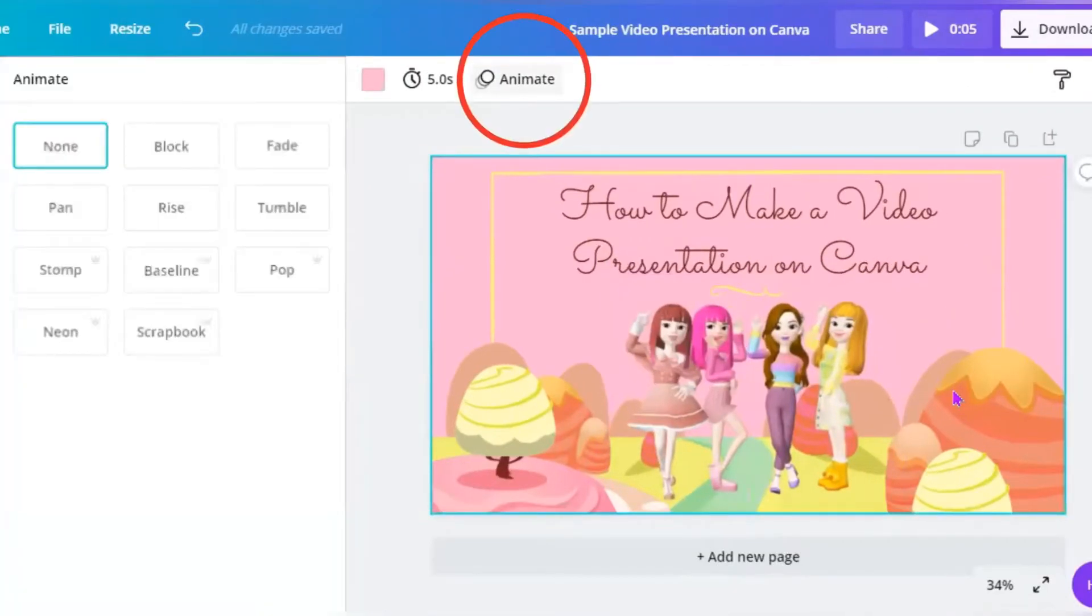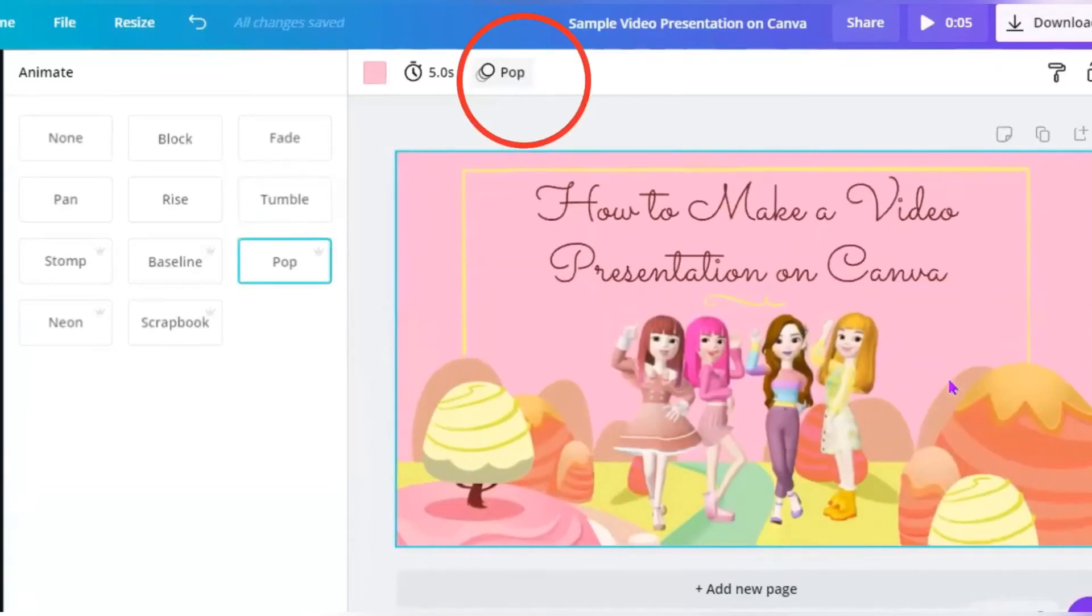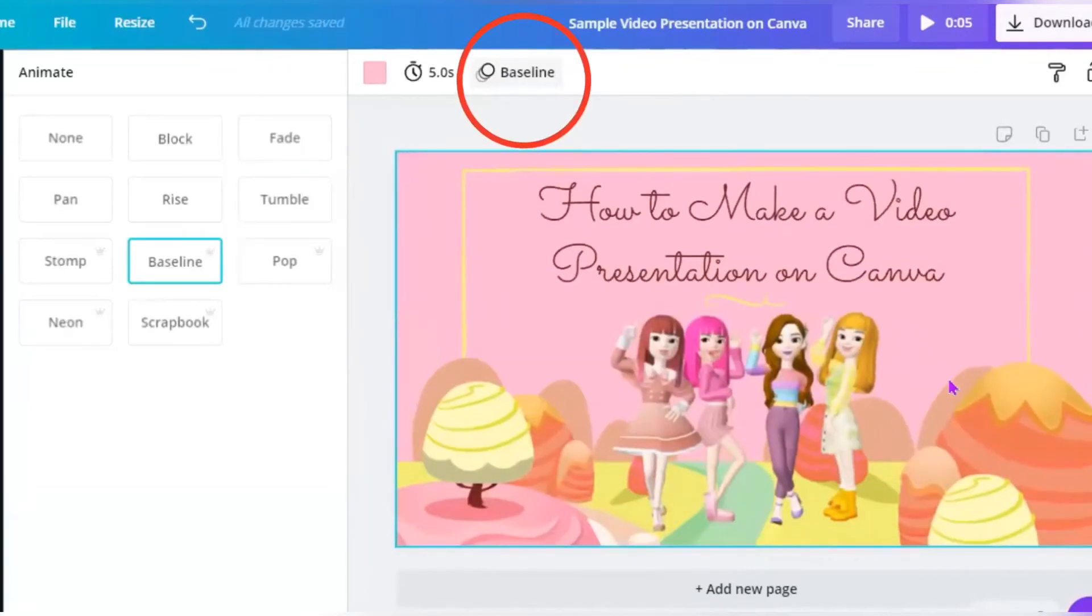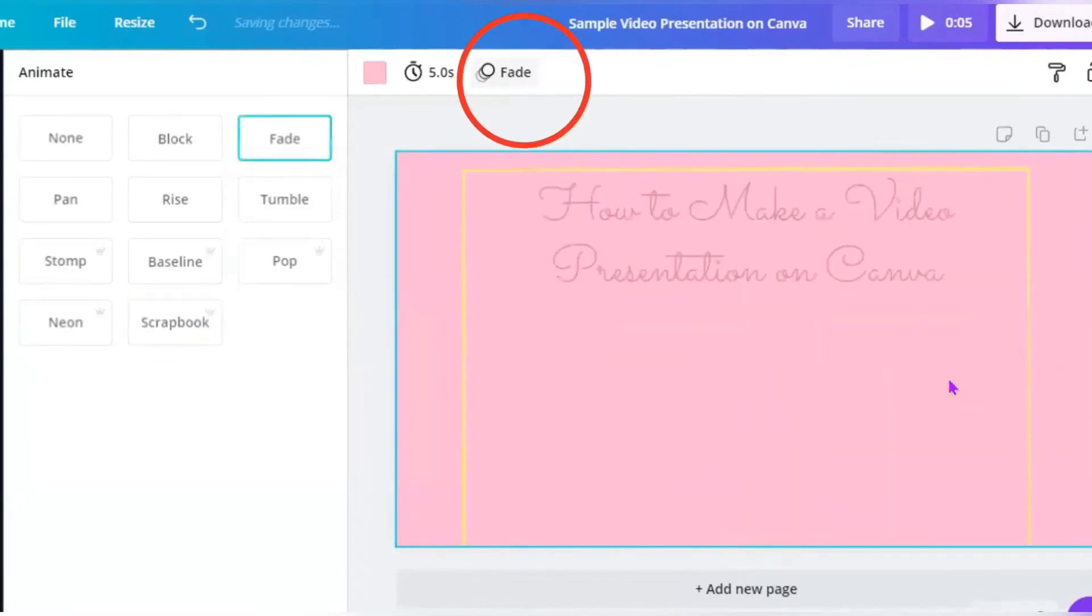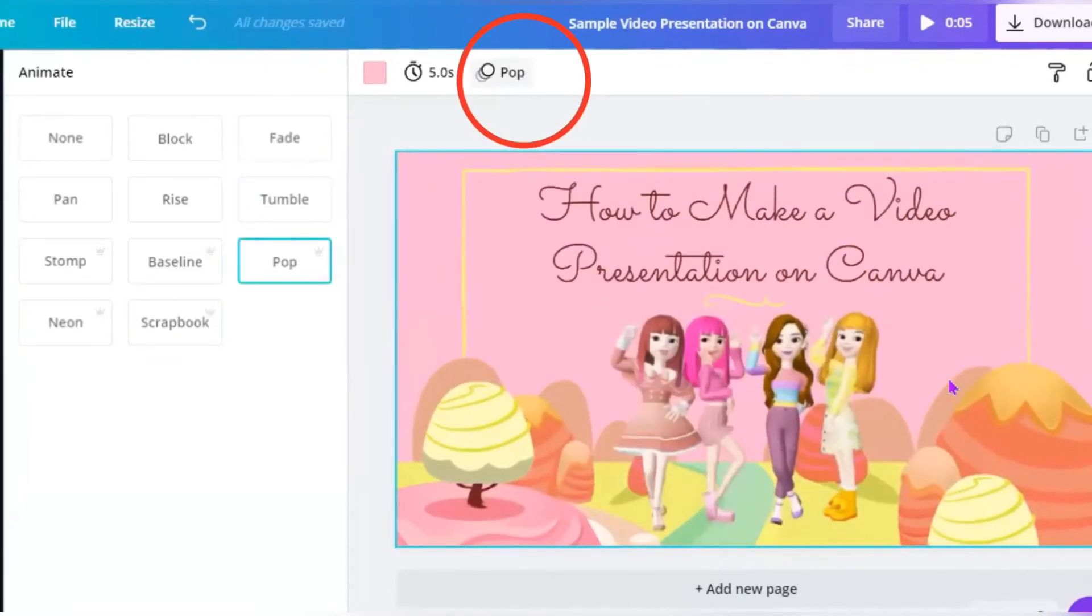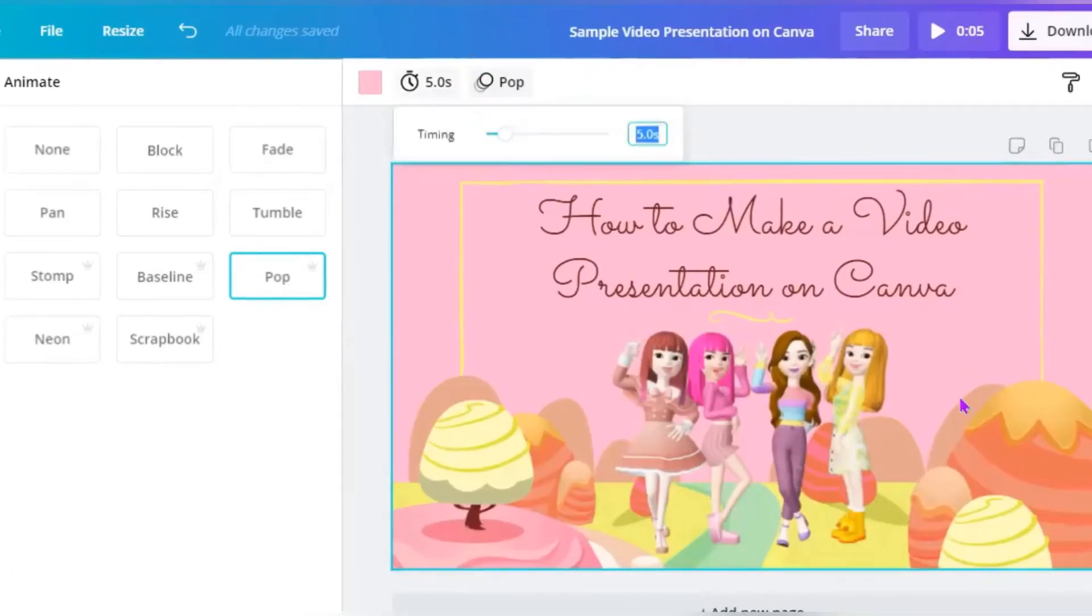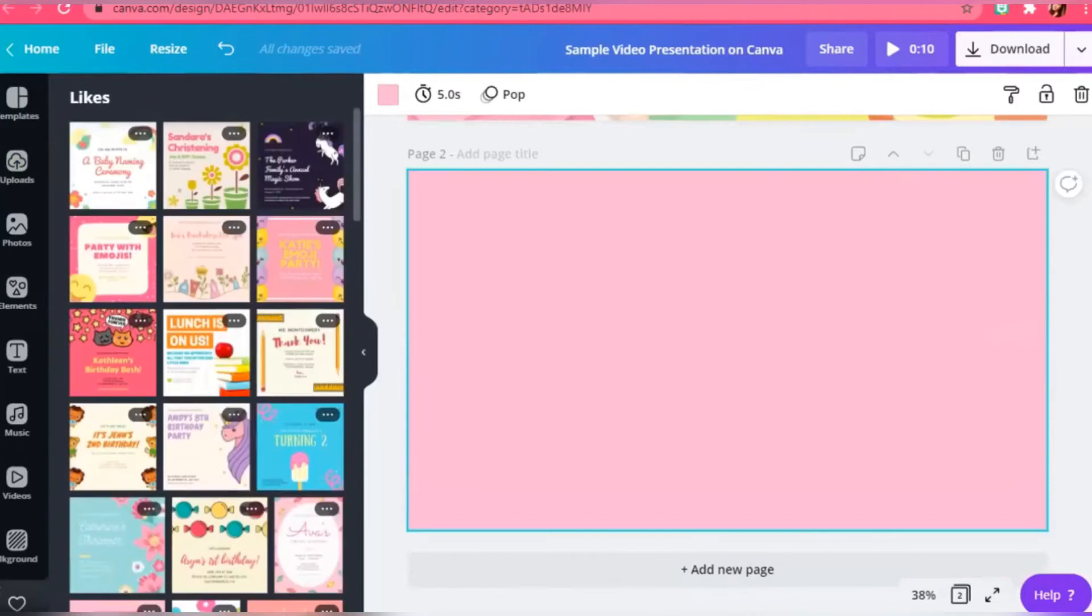You can add animation on your design. You can add a new page or duplicate the first page.